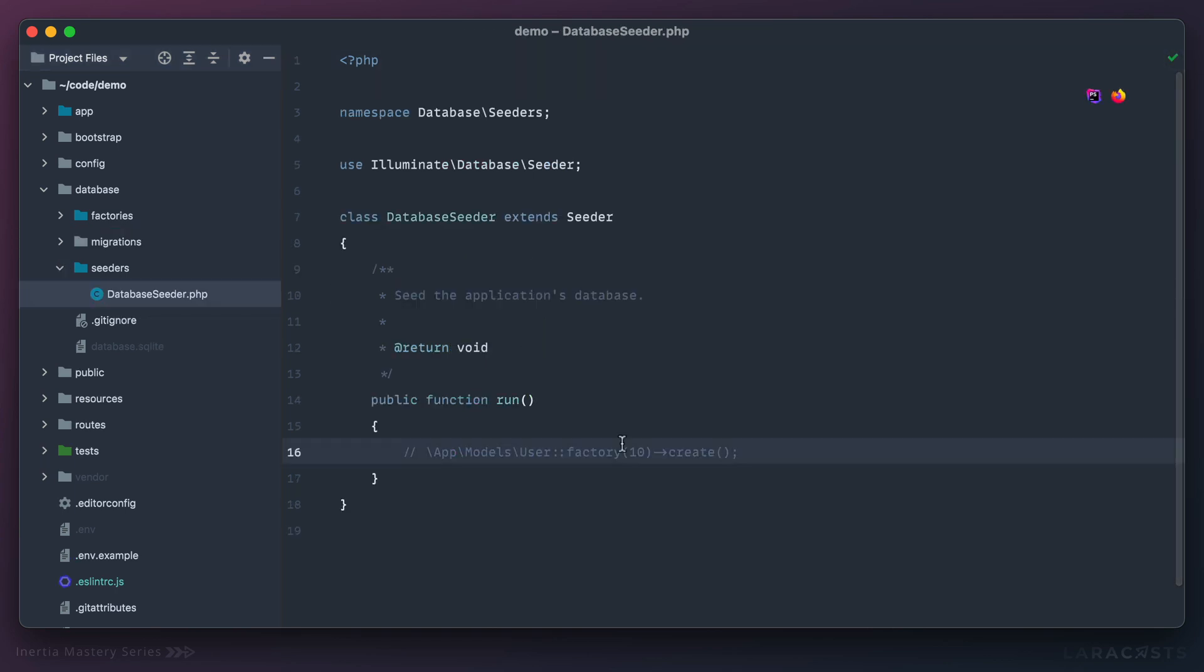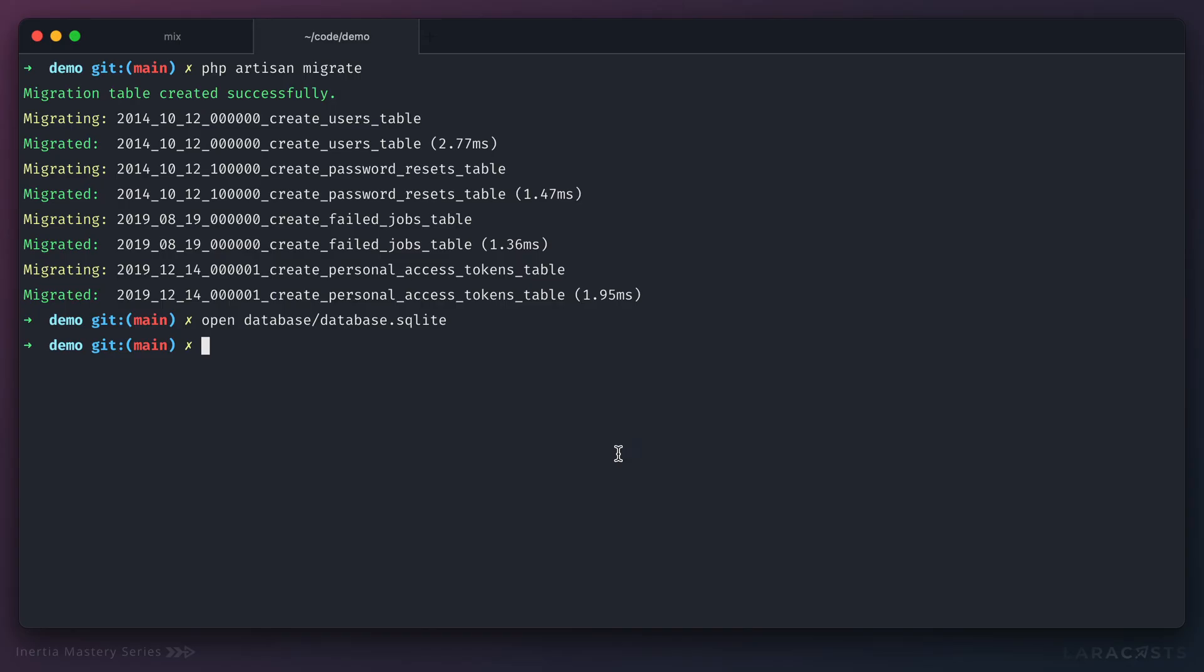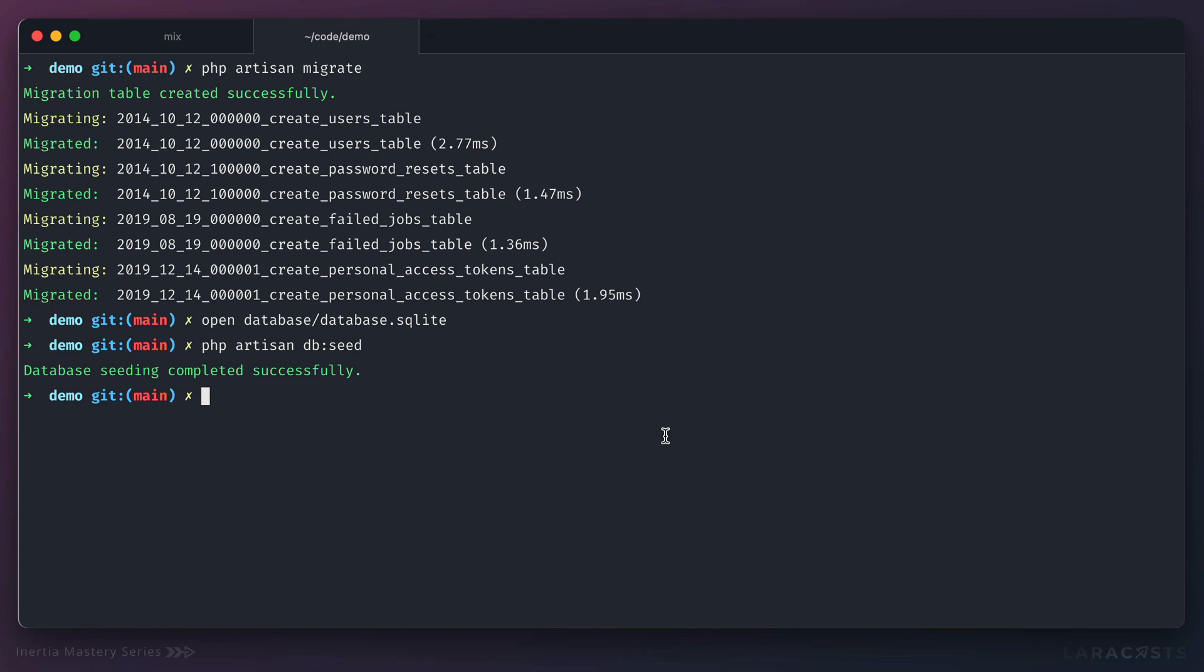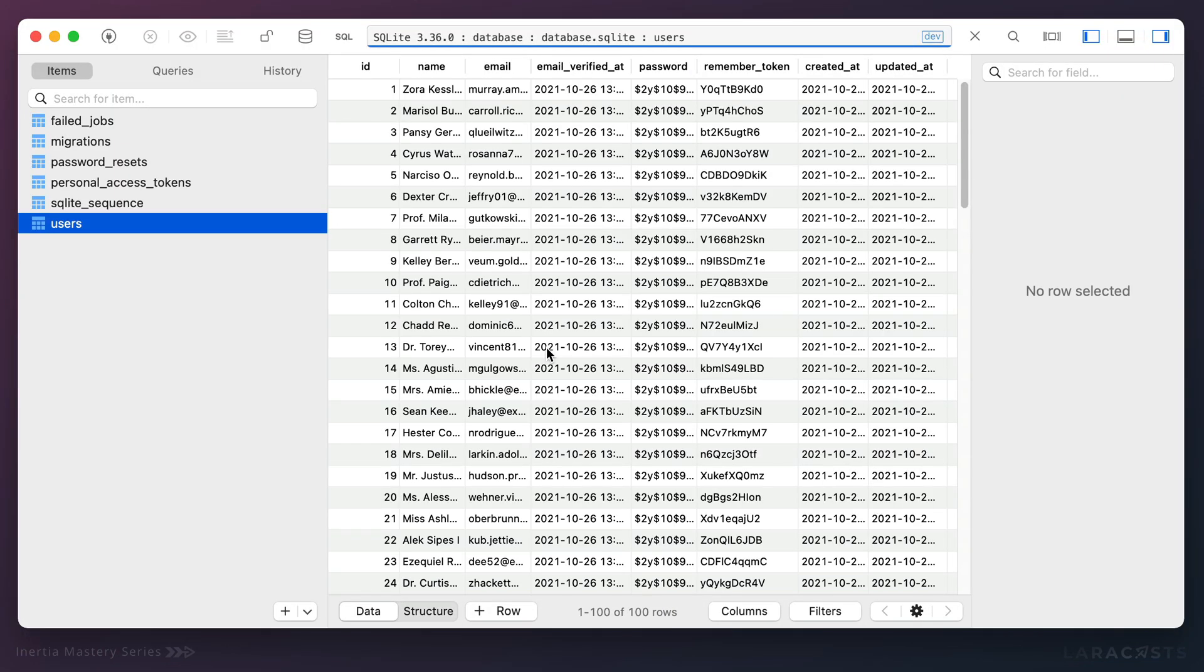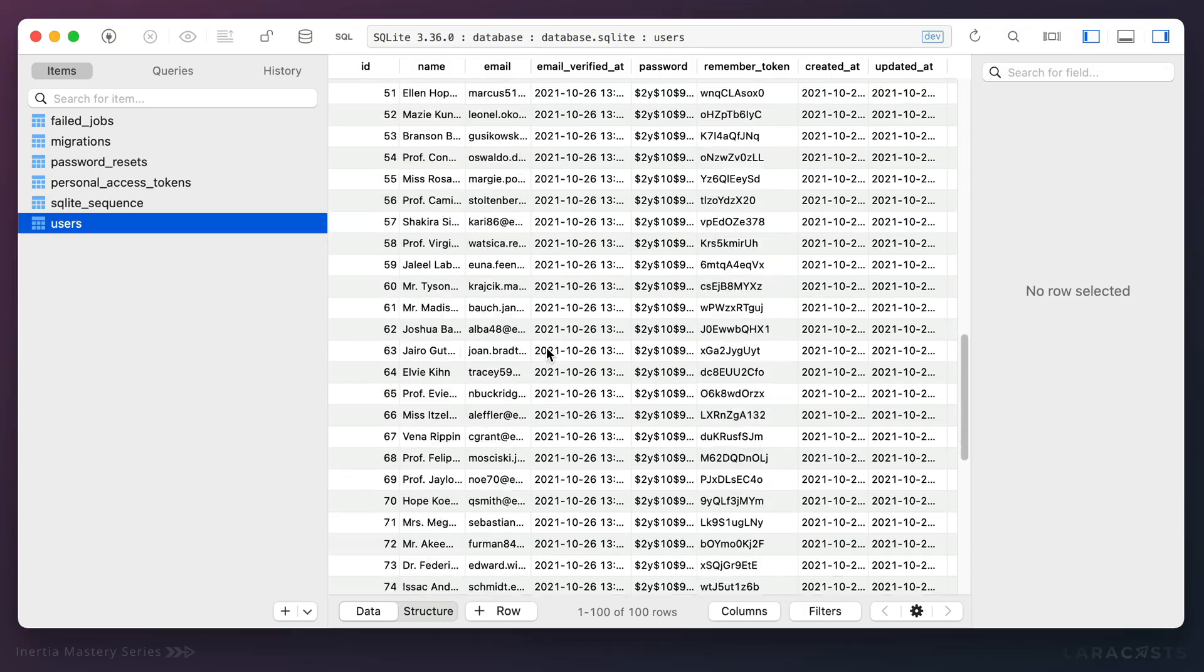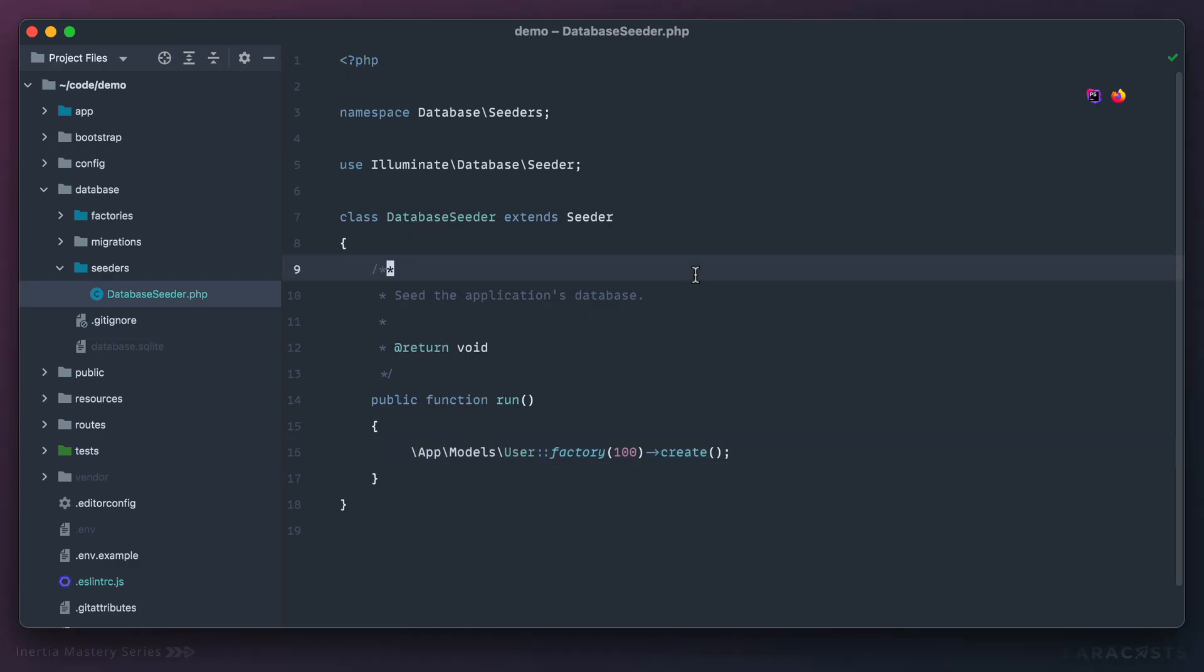If I switch over to my seeders folder, you'll see this is what Laravel includes out of the box and it has a little snippet here to quickly whip up 10 users. Why don't we change that number to 100. Now I can run php artisan db seed and if we did everything correctly we should now have a hundred users in our database table. And we do.